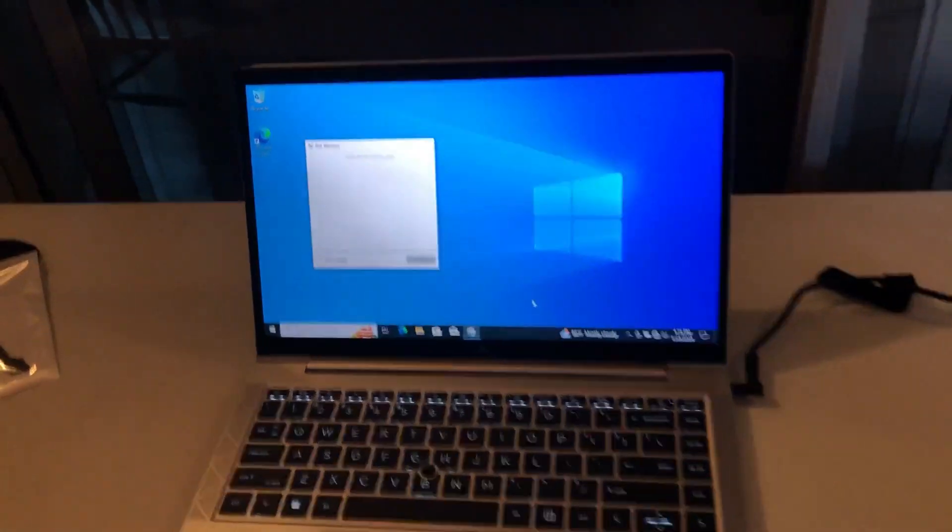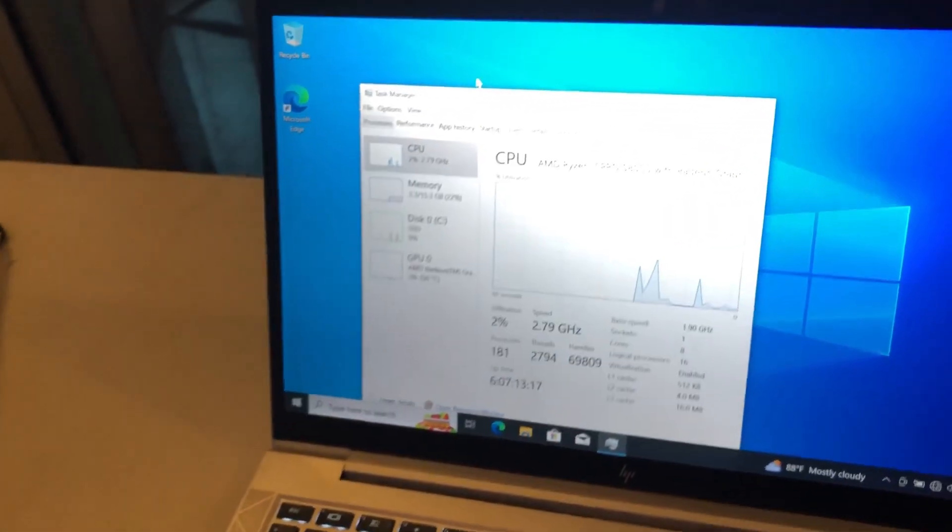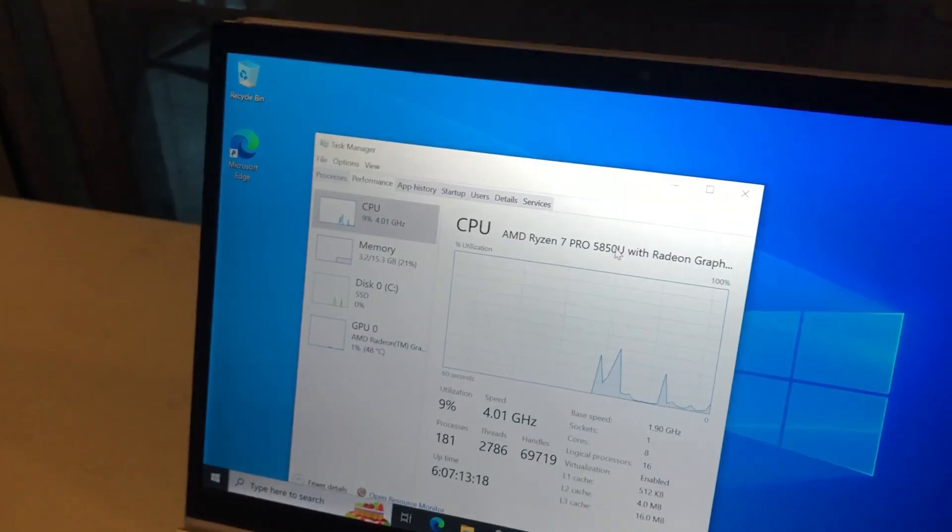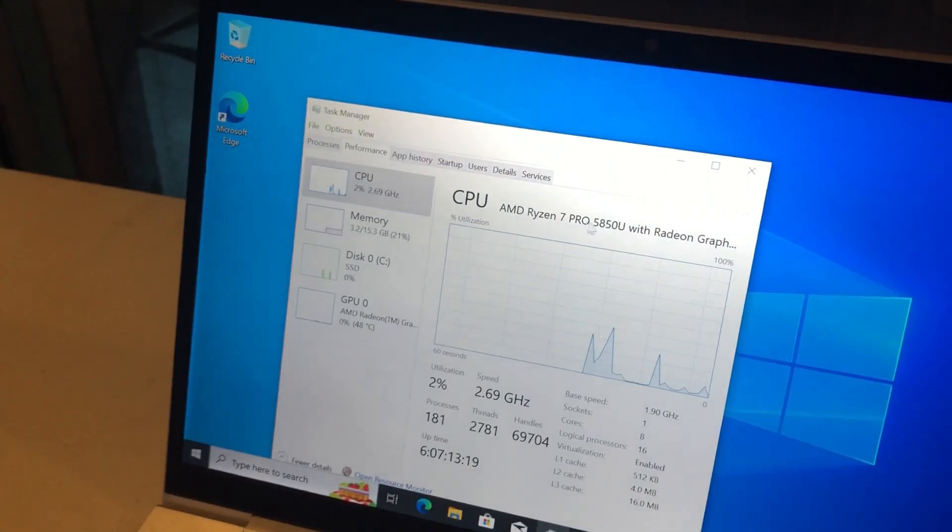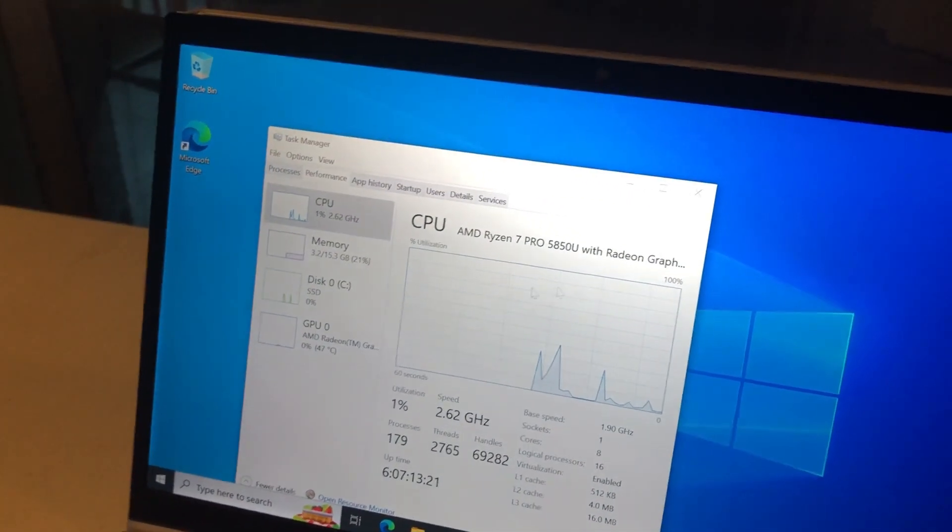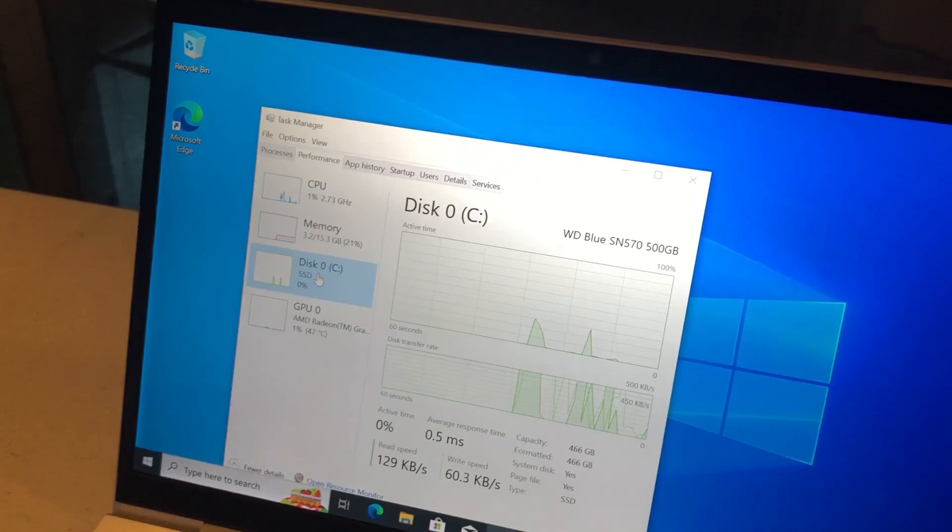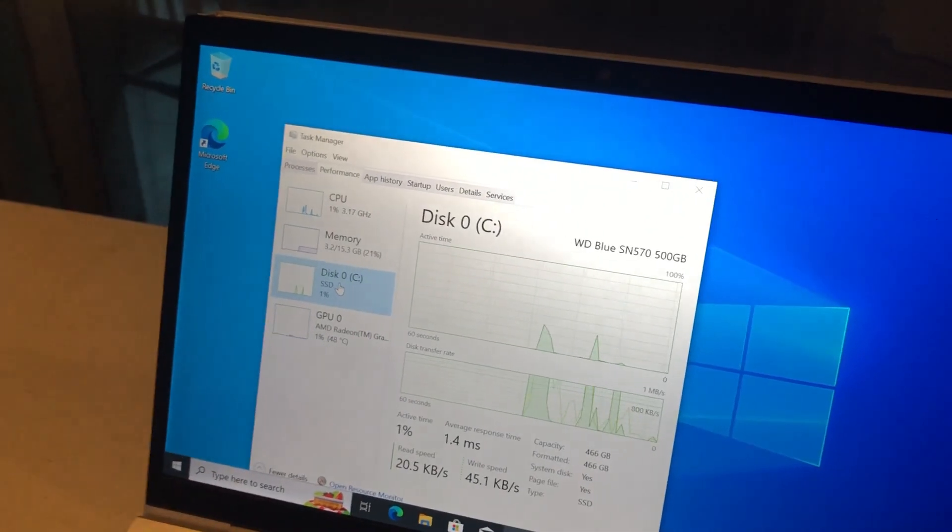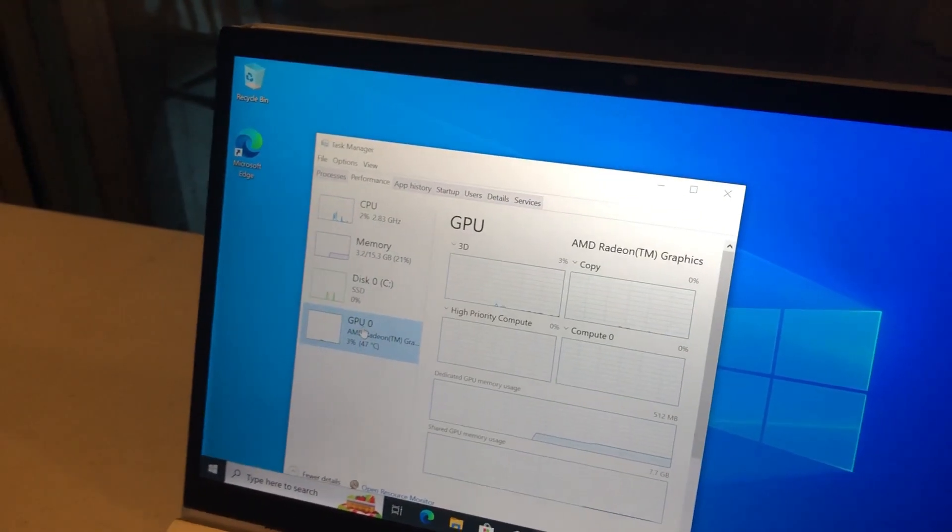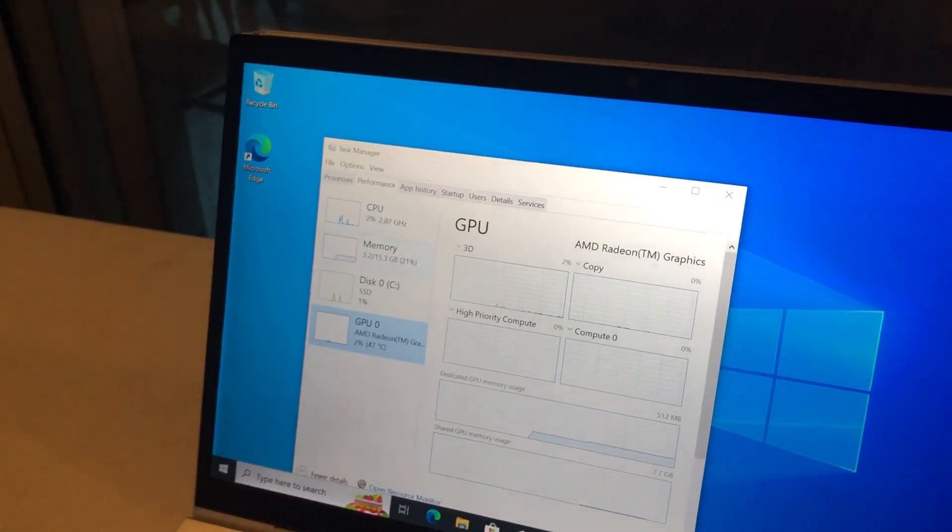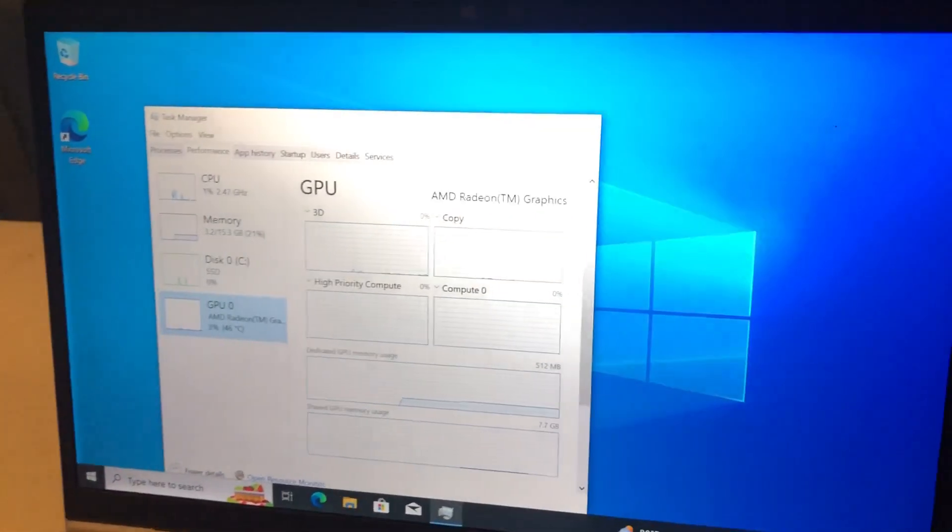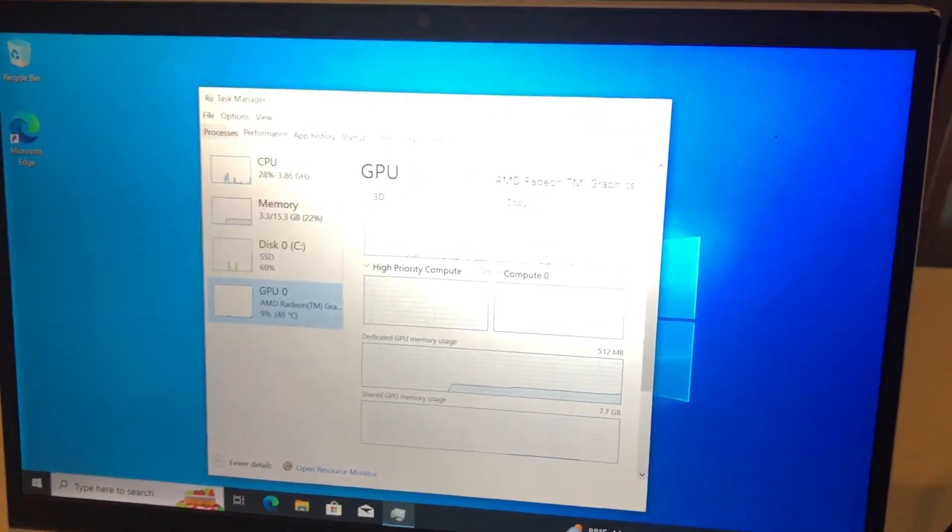Task manager. We have a Ryzen 7 Pro 5850U. Great. We have 16 gigs of RAM, an SSD, and Radeon graphics. Doesn't say which one, but that's fine. So yeah, this is actually a pretty sweet laptop.